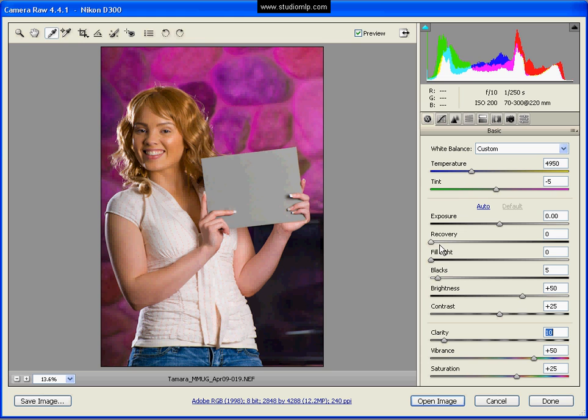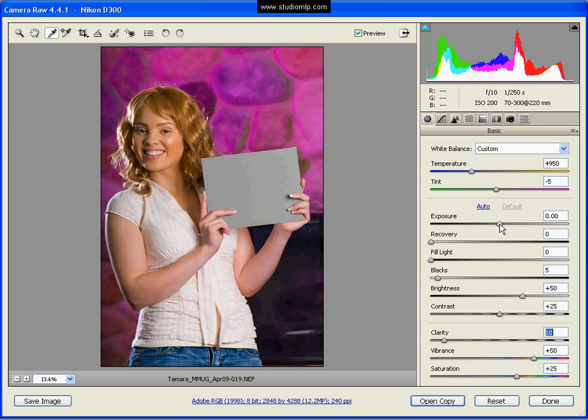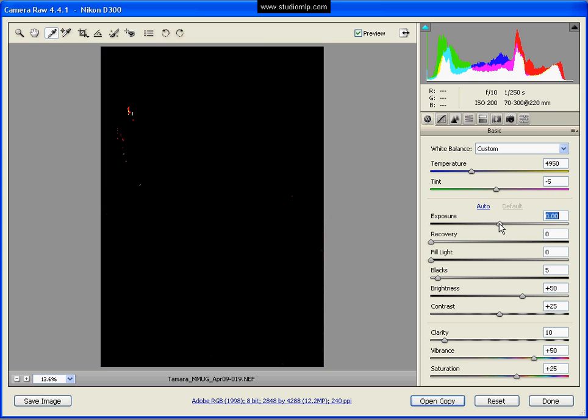That would just bring back any areas that were getting blown out. A little quick tip here for you. If you're adjusting a picture in Camera Raw here and you want to adjust the exposure, hold down your ALT key on your keyboard and then go ahead and grab your exposure and start to move it.